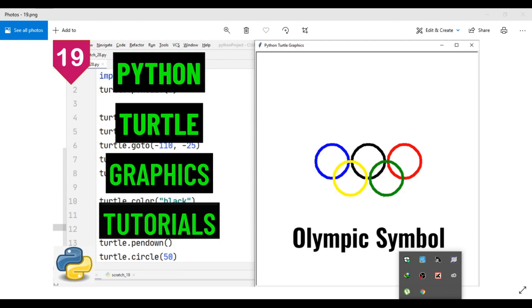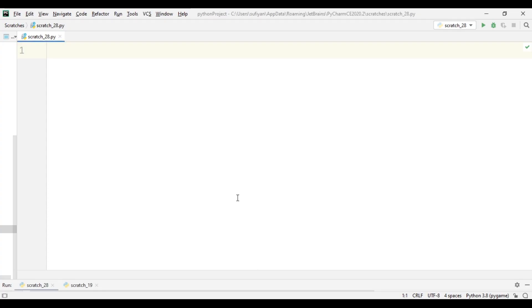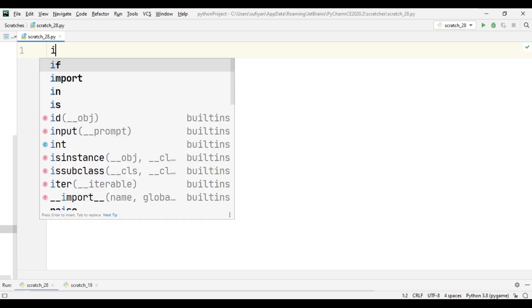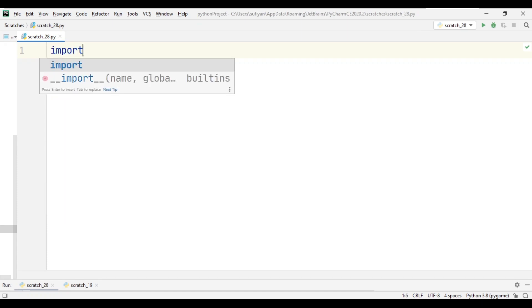Hey guys, this is our video number 19 and in this video we will see how to create the Olympic symbol or icon in Python using turtle library. So first of all we will import our turtle module.